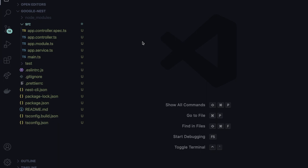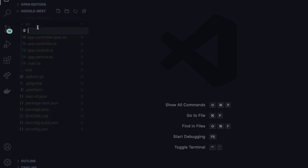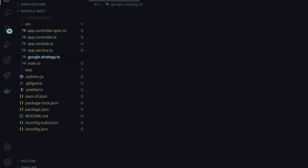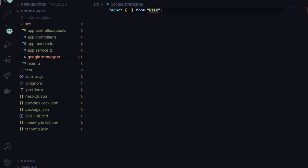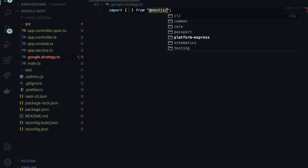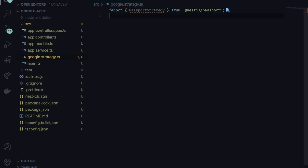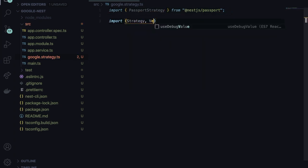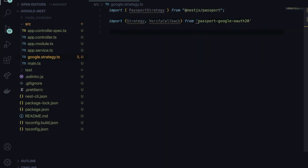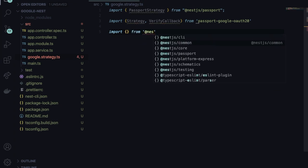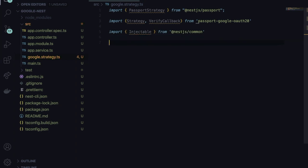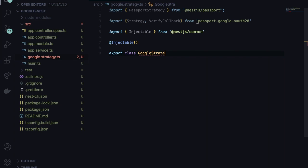Now I'll set up the Google strategy. Create one file named 'google.strategy.ts'. Inside this file, first import 'PassportStrategy' from '@nestjs/passport', then import 'Strategy' and 'VerifyCallback' from 'passport-google-oauth20', and import 'Injectable' from '@nestjs/common'. Write the '@Injectable()' decorator because ultimately this Google strategy file is going to be a service-like file.